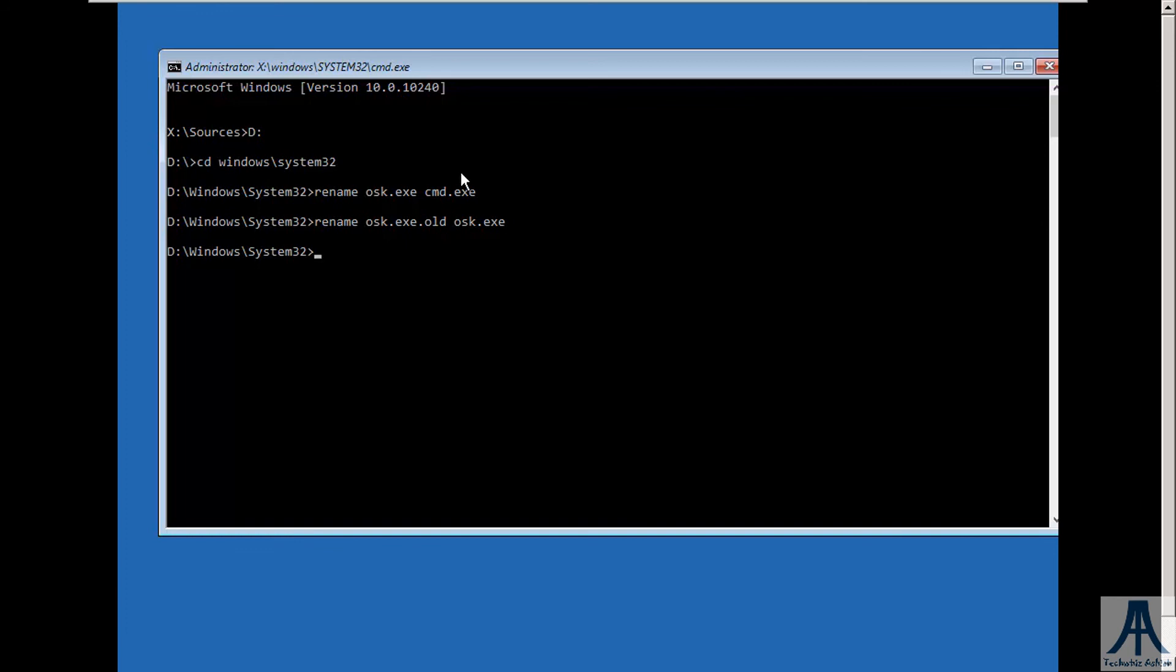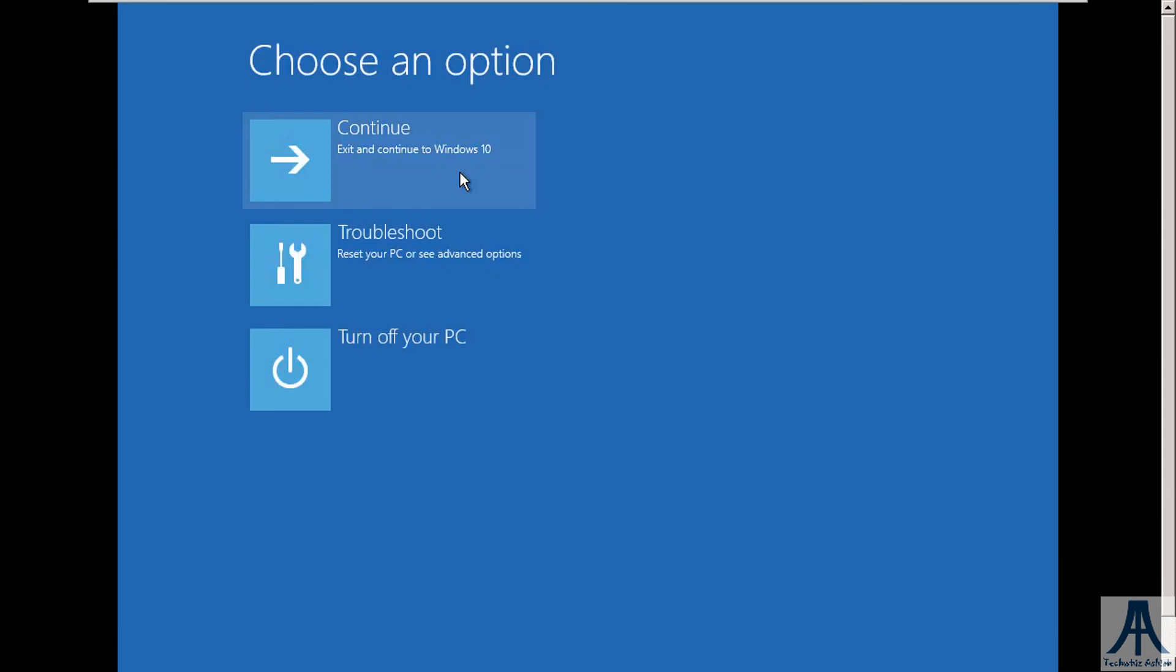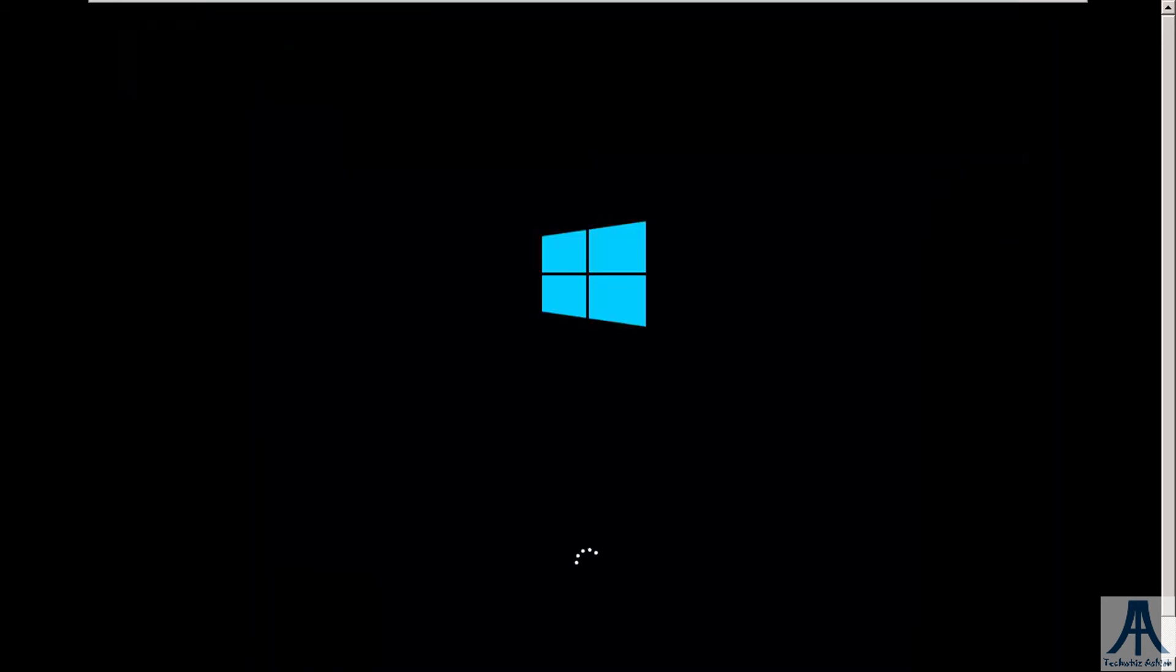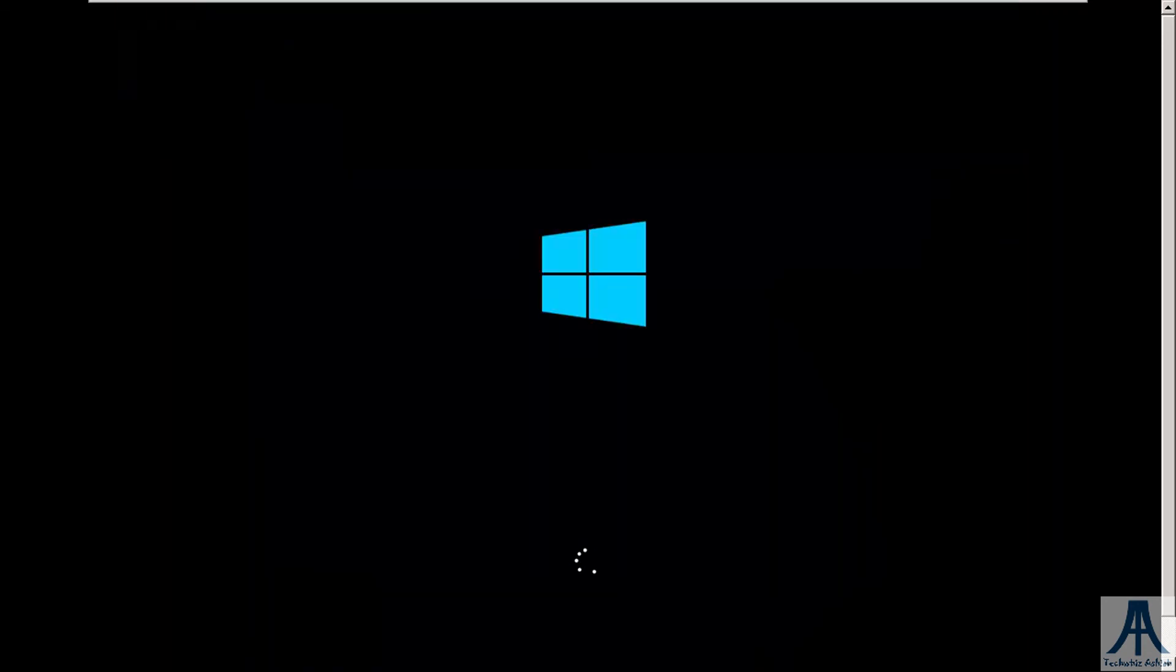Now our settings are as they were and password will remain the same that we have changed now. Now restart your system.